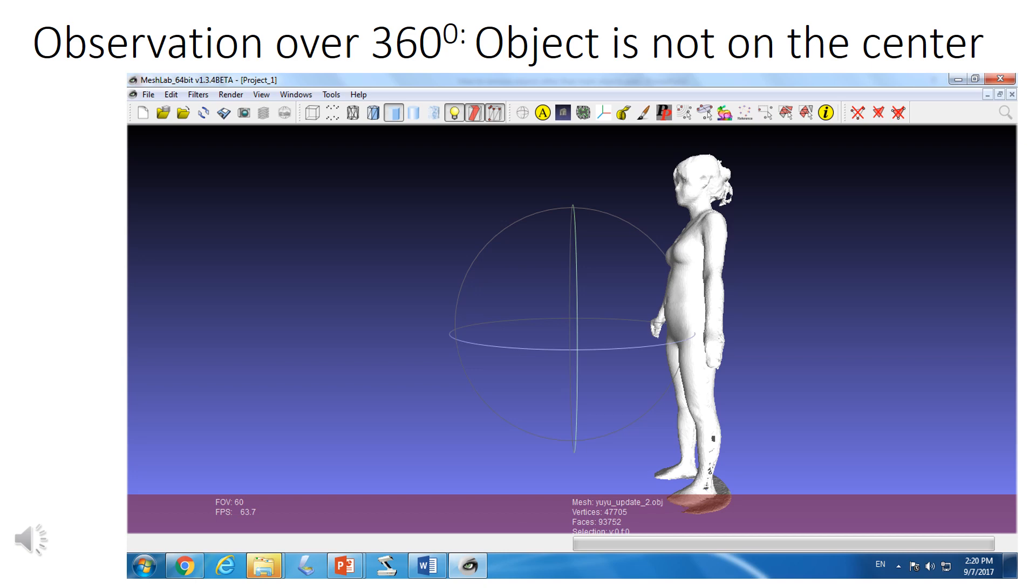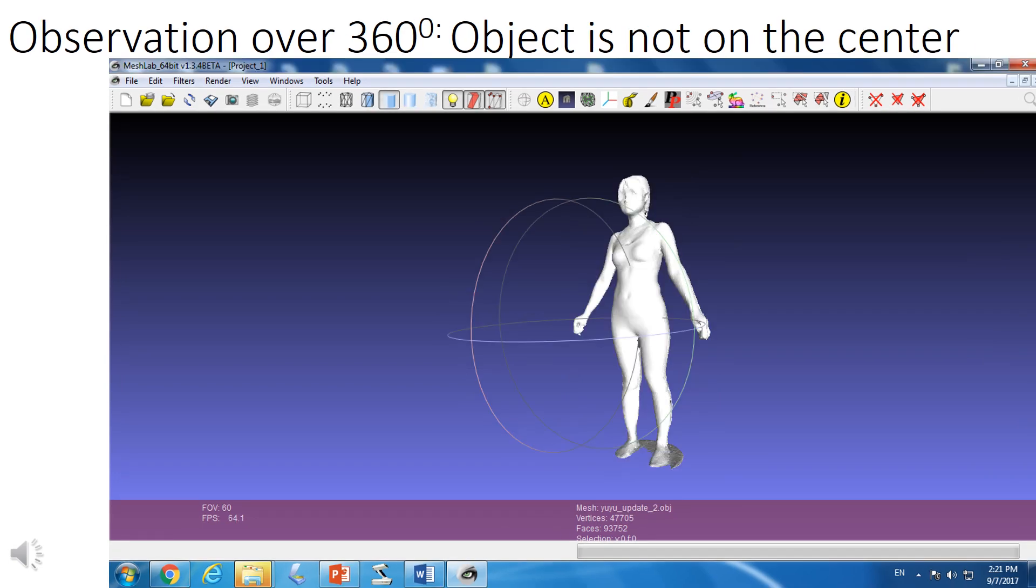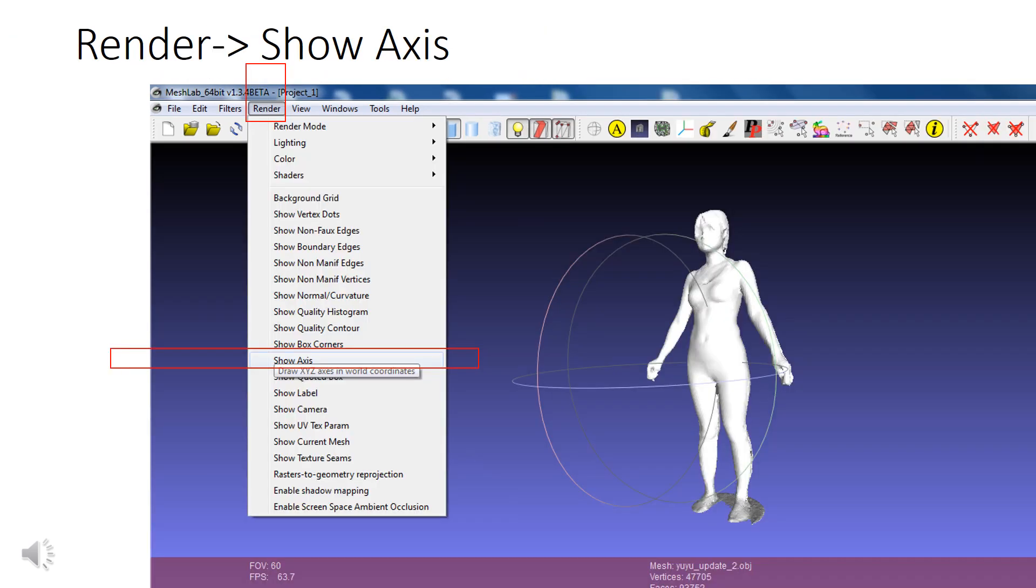If the object is not located in the center from different angles, you should be able to figure out the object is not located at the center. From the render in the menu bar, find Show Axis.